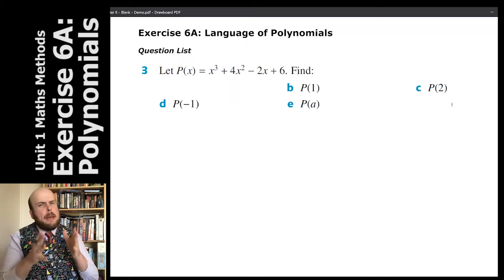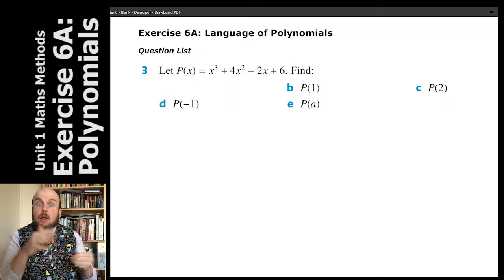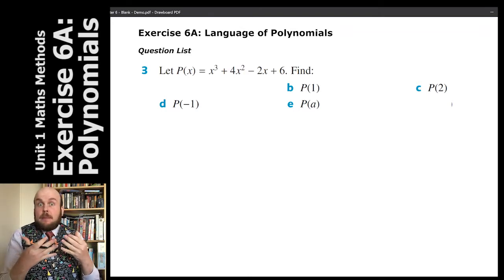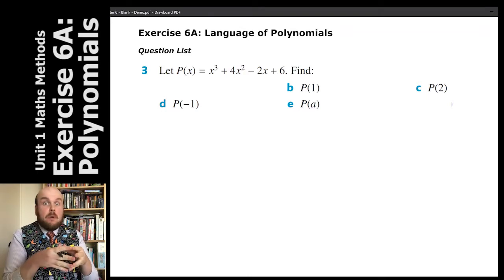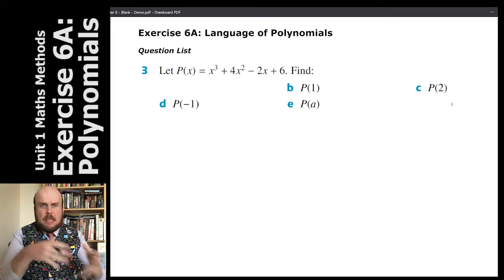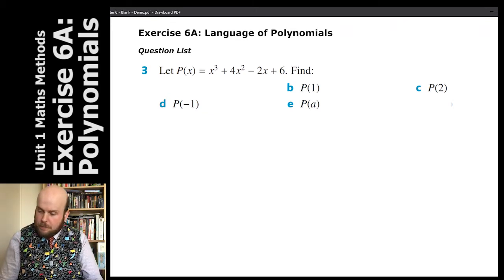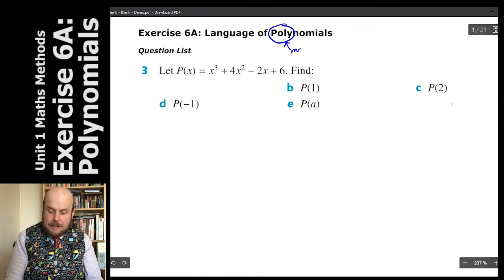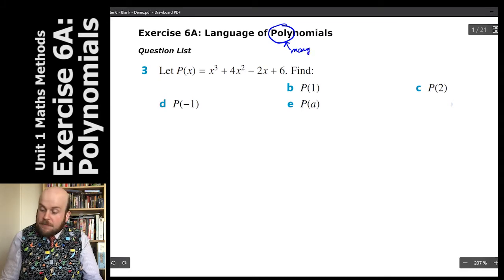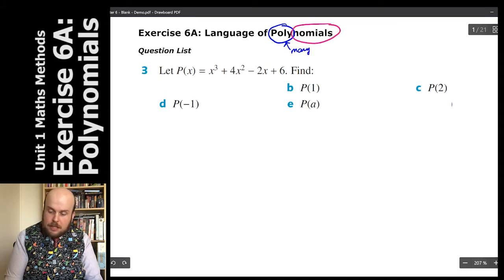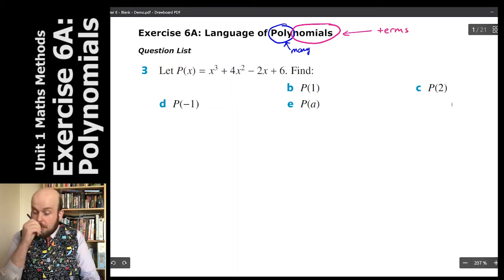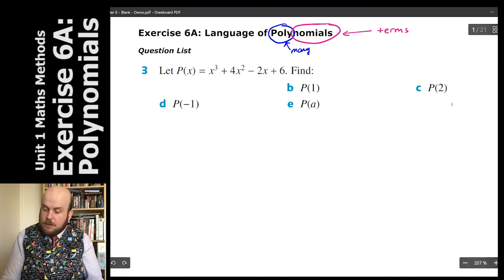This topic is all about polynomials. Polynomials are the study of expressions, or mathematical expressions, that have multiple terms. The word 'poly' of course means many, and 'nomials' in polynomials refers to terms.